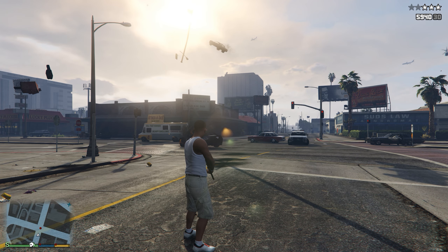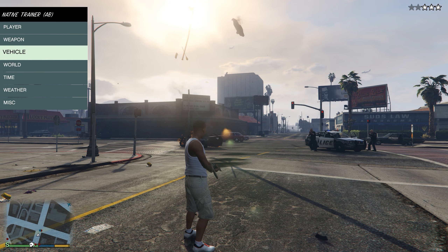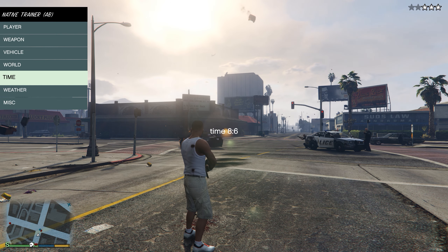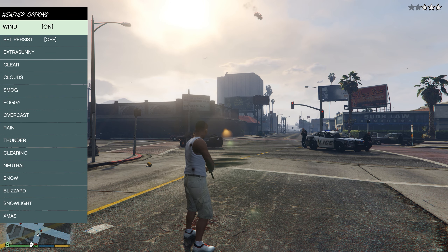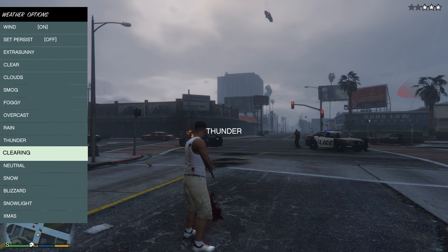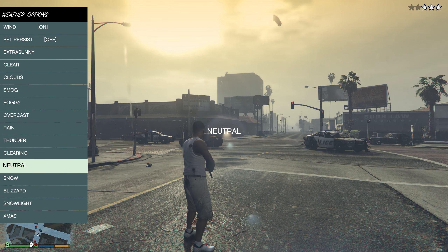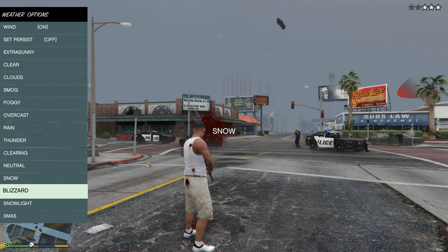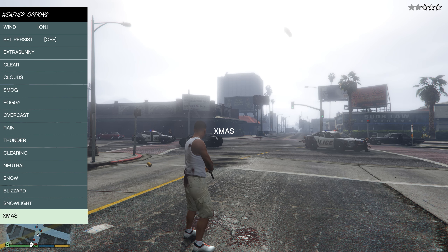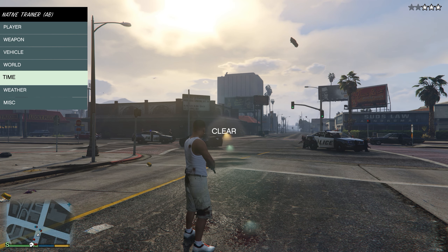You can press F4 to go back to the menu. You can change the time — go forward an hour or back an hour. You can also change the weather: wind, thunder, regular rain, clear, natural snow, blizzard, snow light, and extra smog — pretty cool options.